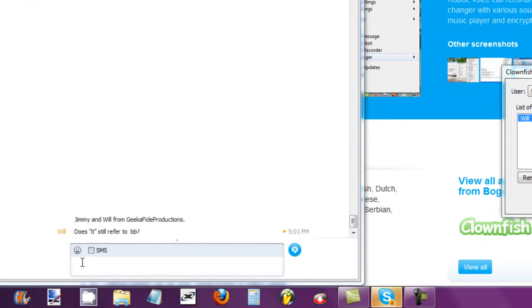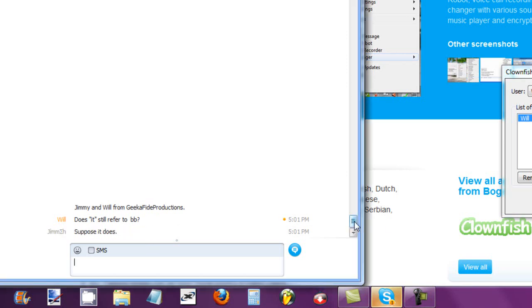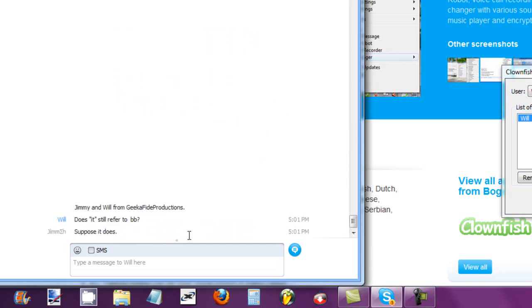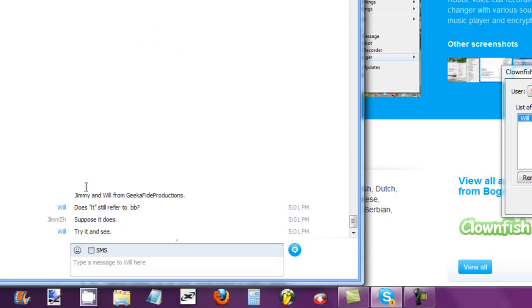Does it still refer to BB? Because before, oh my god Will, you see that? Yeah, because I said BB like a long time ago and then I made huge spaces. And then you see I just said suppose it does. I didn't say that though, the bot did. So basically they're talking to each other.